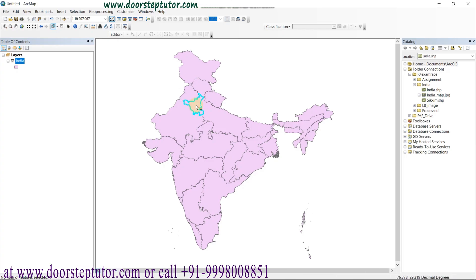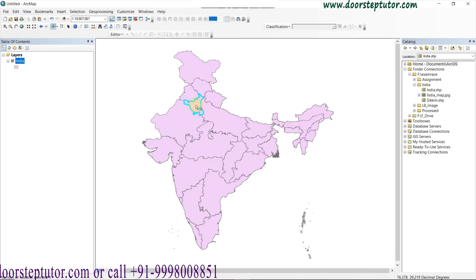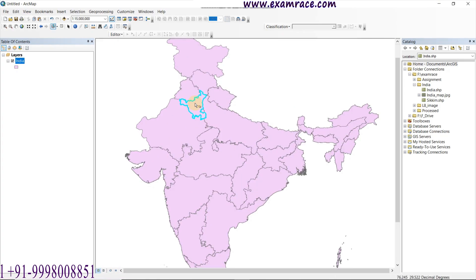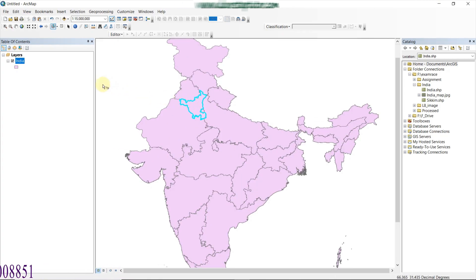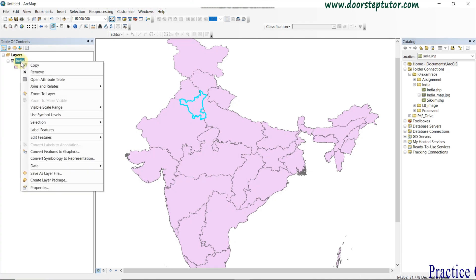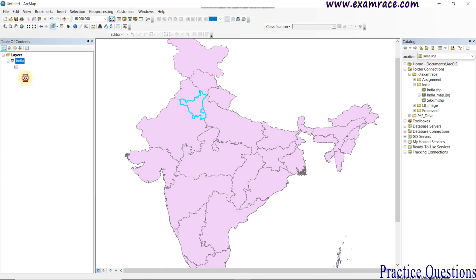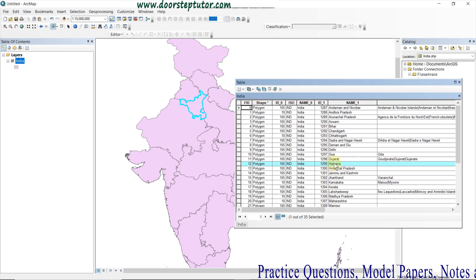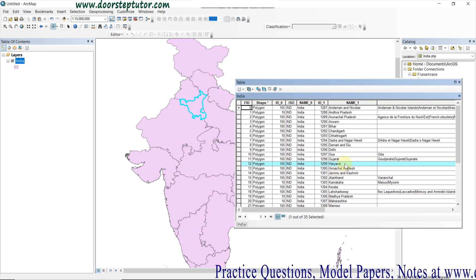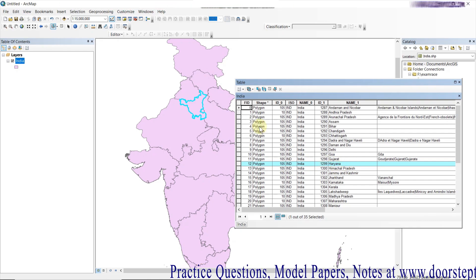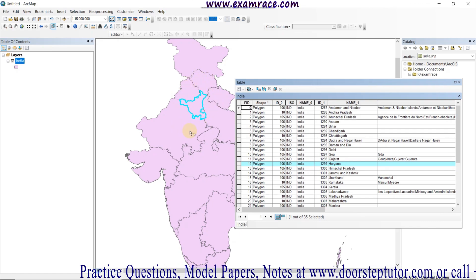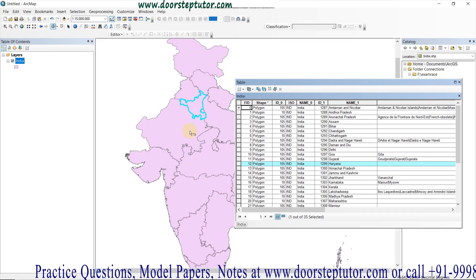Suppose I just need to clip Haryana — this is the Haryana state of India. When we open the attribute table, just right-click on the layer, go to properties, and open the attribute table. We can see the Haryana district state is selected here. With the help of the selection tool, we select whichever feature we want to clip.